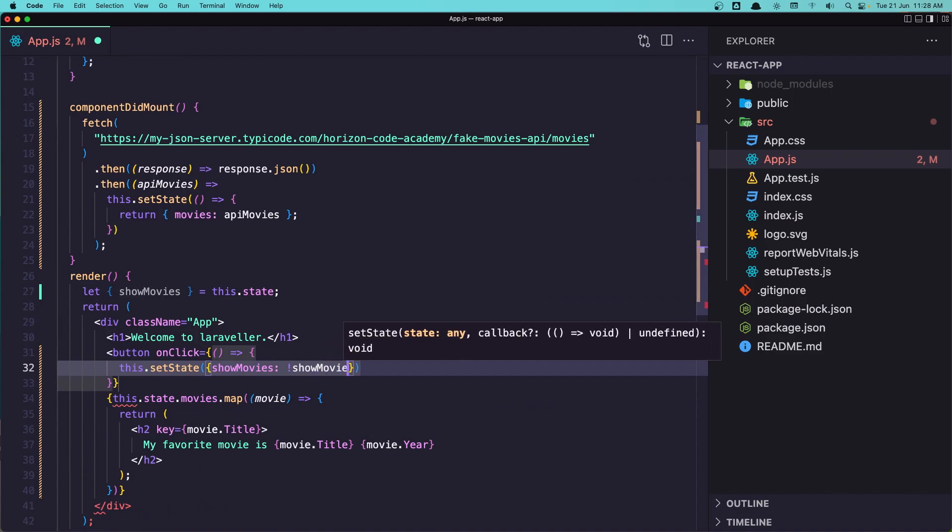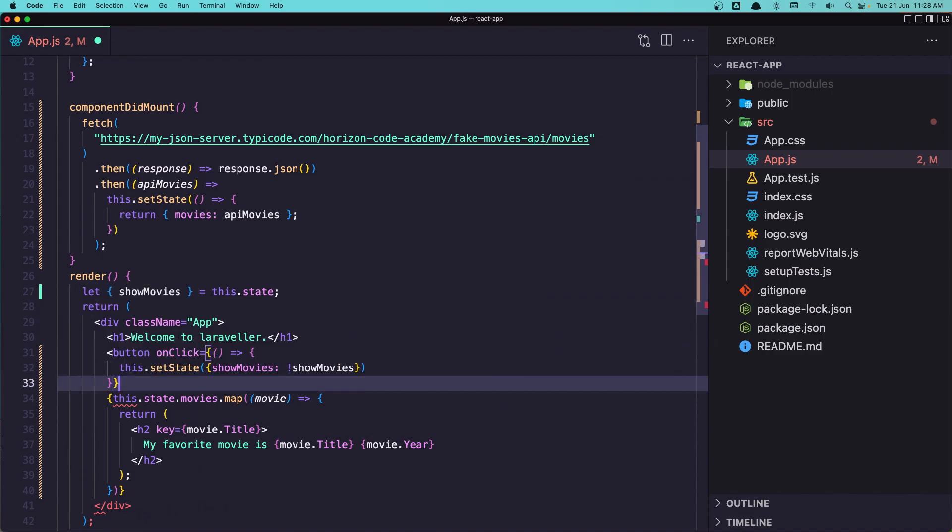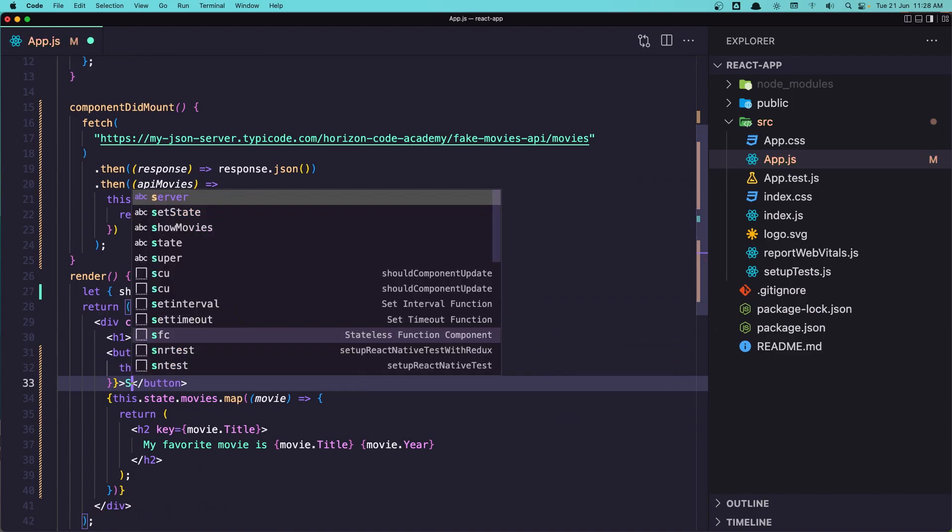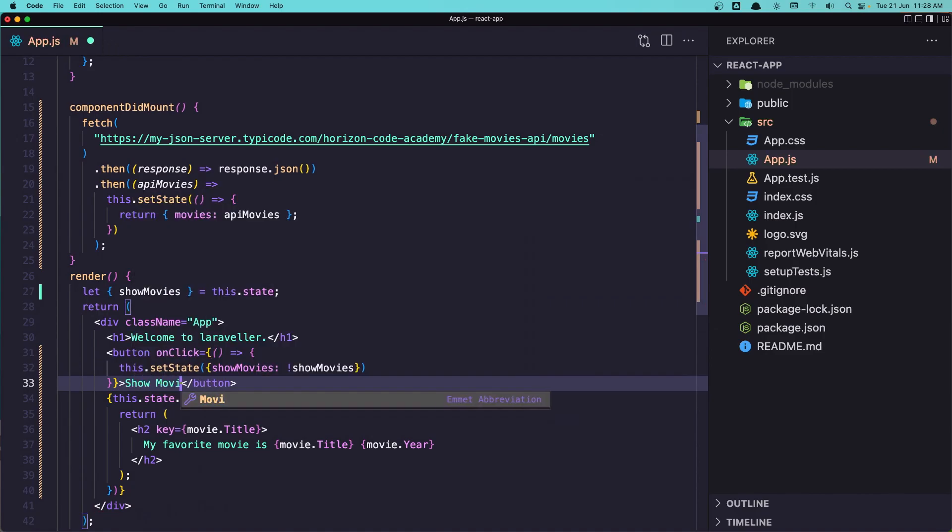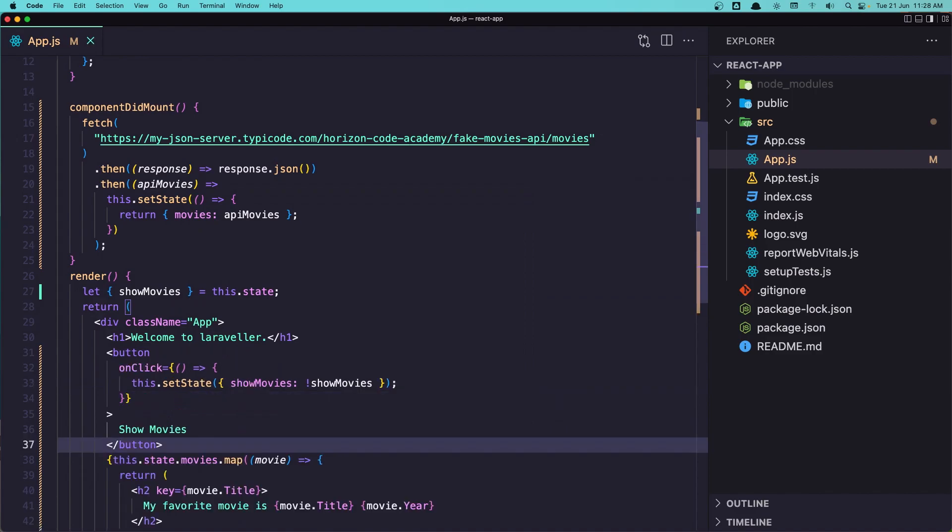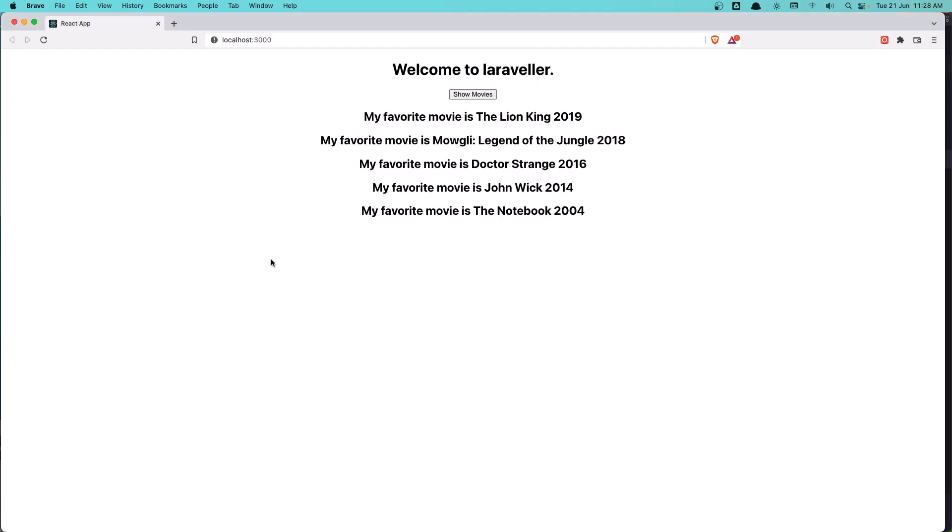So it's going to be the opposite and let's say showMovies now. Save this and we have this button.